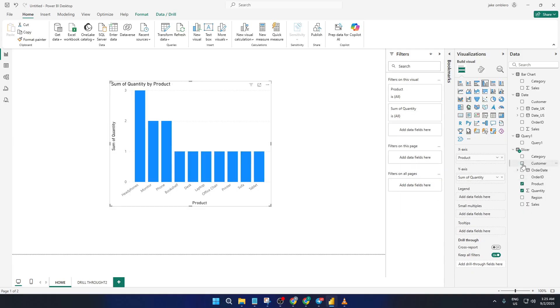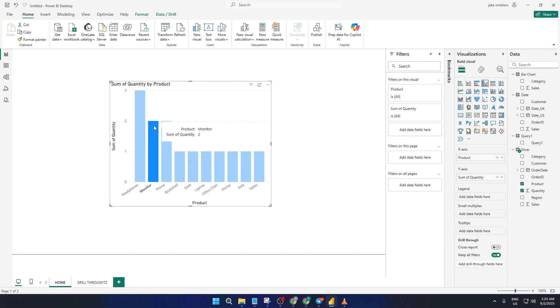In our case, let's say you spot a specific product that interests you. That product will be the field we use to drill through to more detail. It's a good idea to use a field where you know users might want to see deeper information, so think about what will be most useful for your audience.